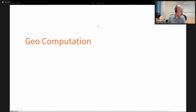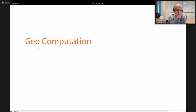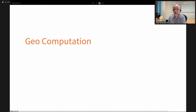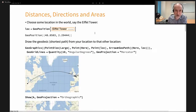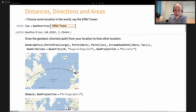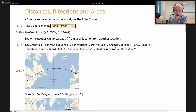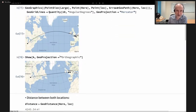Now let's look at geocomputation: fundamental operations when working in geography — computation of distances, angles, and areas. Let's go back to the location of the Eiffel Tower. We can draw a GeoPath, a geodesic from here to the Eiffel Tower. In the Mercator projection it looks curved because we're not using an appropriate projection. Using the orthographic projection — looking from above — we get something more rectilinear.